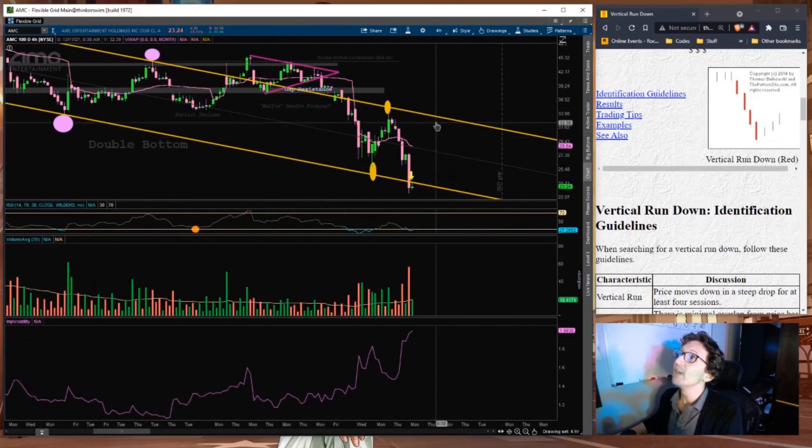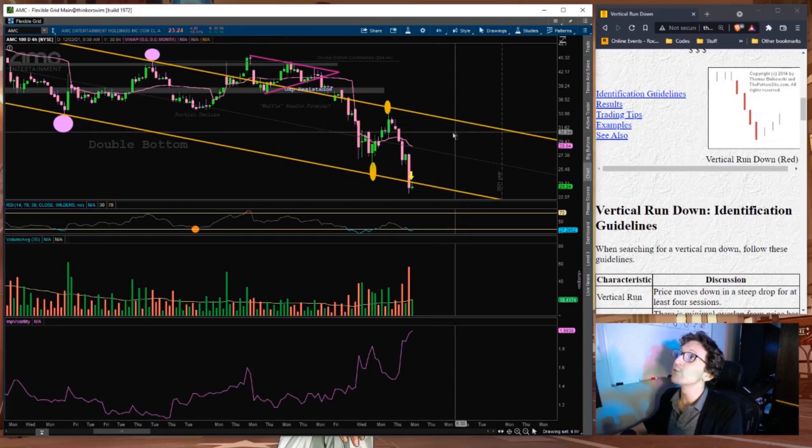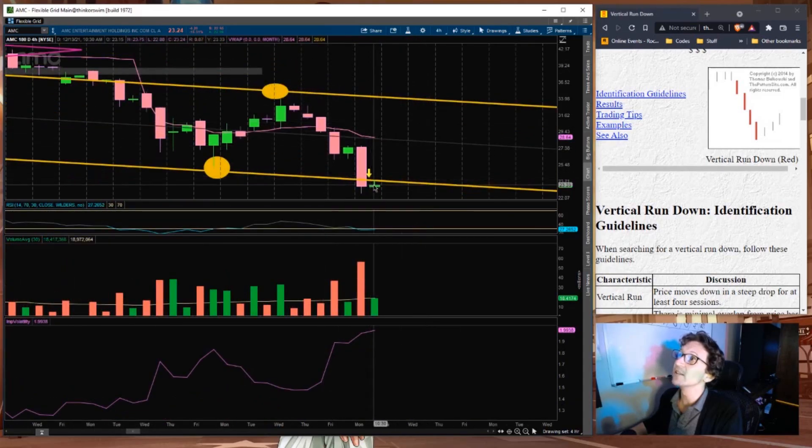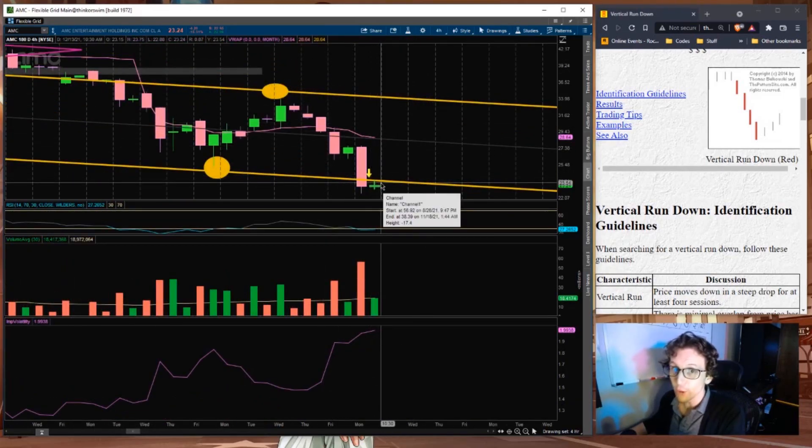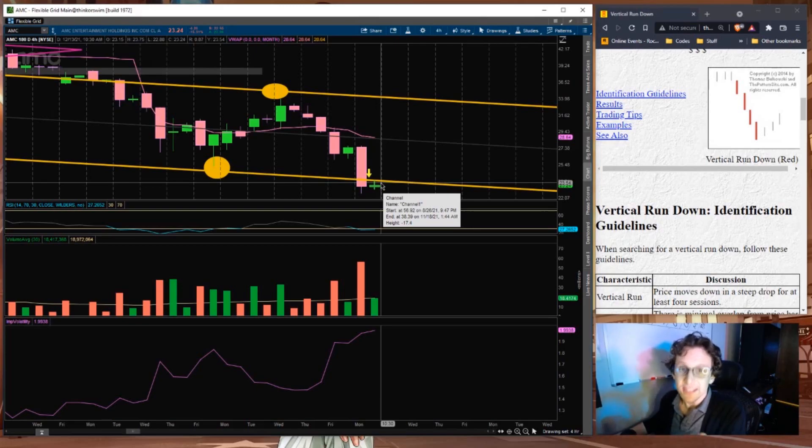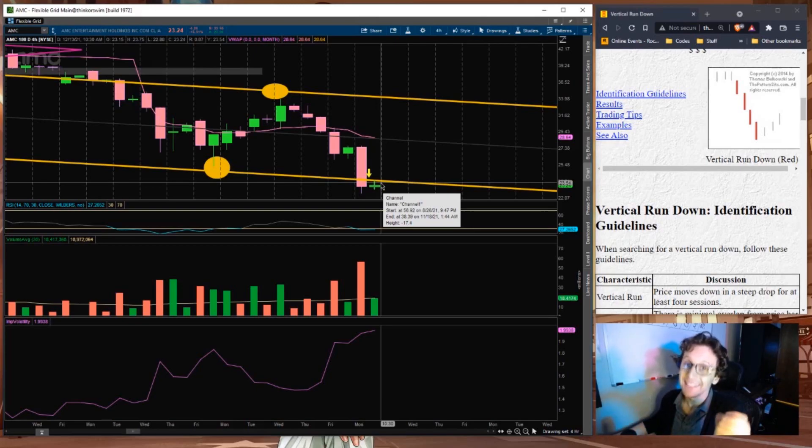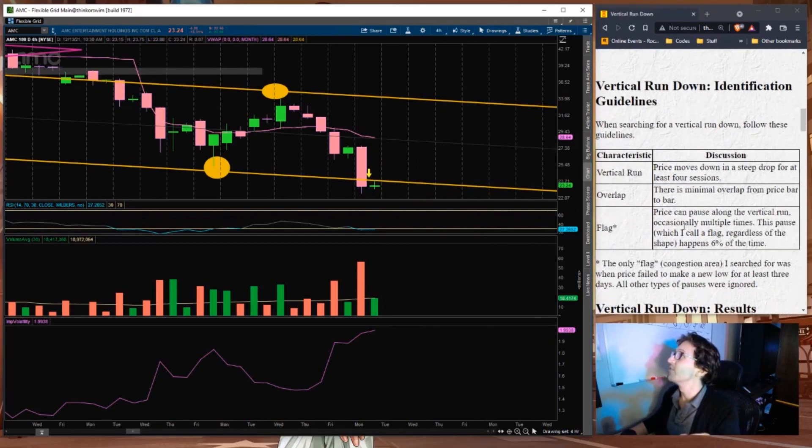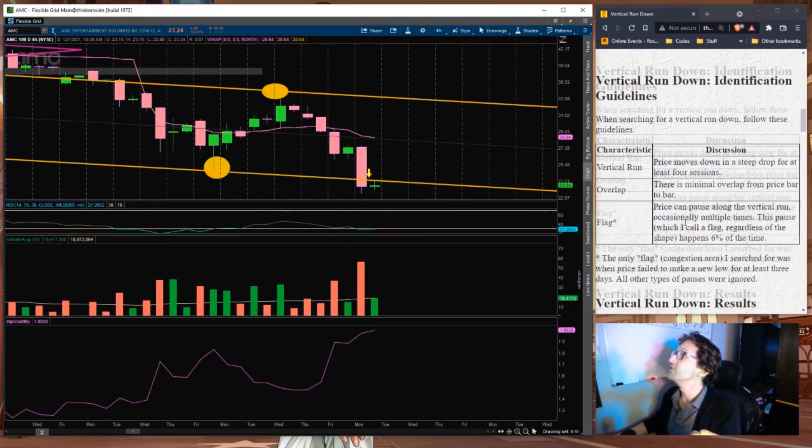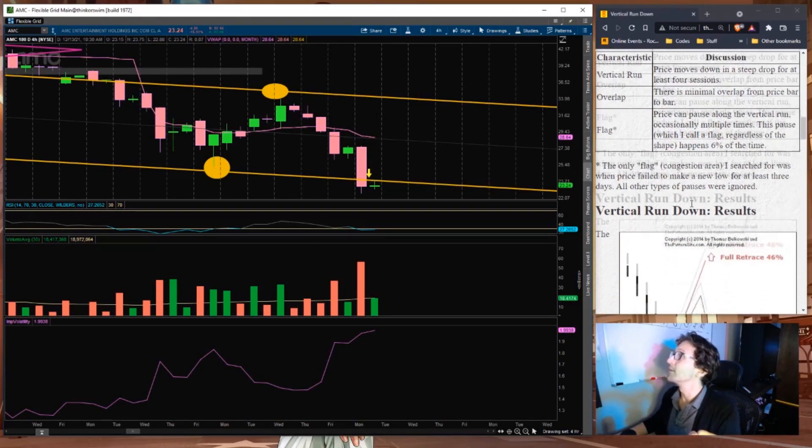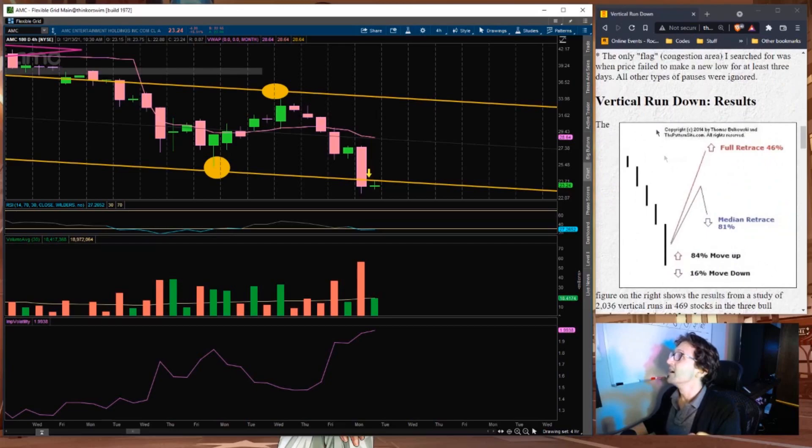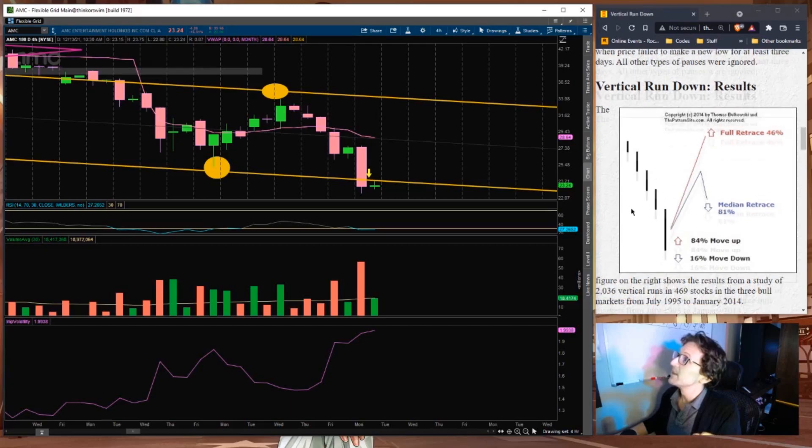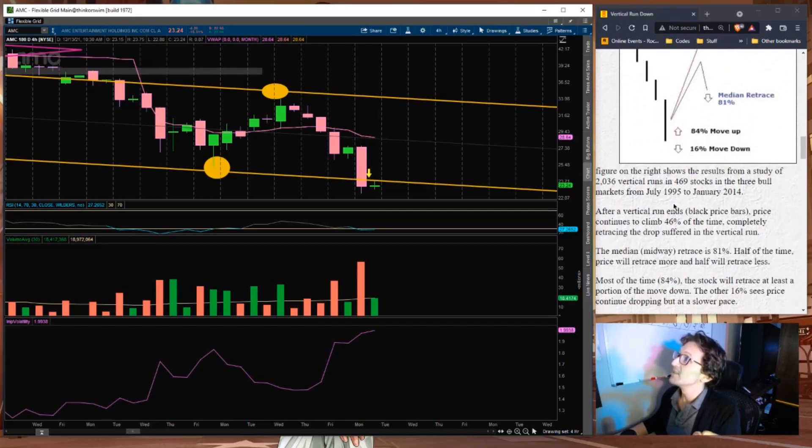We now find ourselves at a very crucial junction of this channel, closing below the lower level. This could indicate that downside is about to happen again. And in a vertical run down, that fourth bar could be the tallest bar. Bulkowski does mention that the vertical run down does have a retracement opportunity, but he recommends holding through it, which is crazy to me.